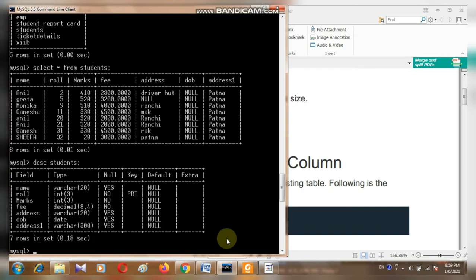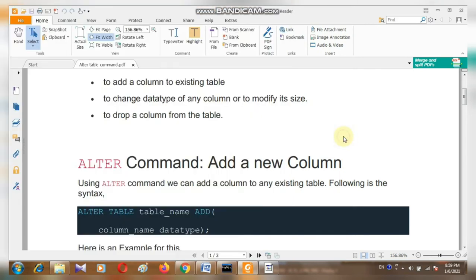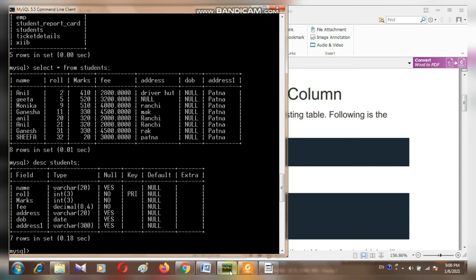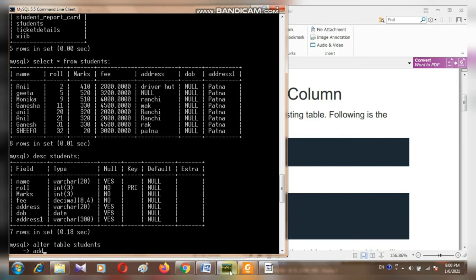Now this is the structure of the table. The first thing I am going to do — using the ALTER command, we can add a column to an existing table. The syntax is: ALTER TABLE table_name, ADD column_name data_type. I want to add a new column called mobile number. So: ALTER TABLE students ADD mobile_number INT UNSIGNED.